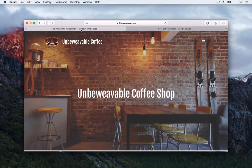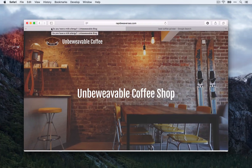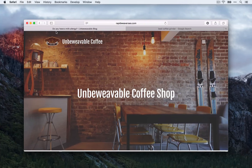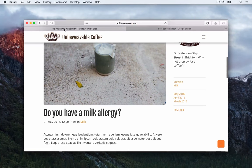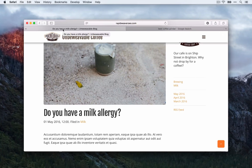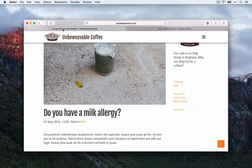This is actually pretty good as a standard title out of the box because it's using the title of the content on the page — 'Do You Have a Milk Allergy?' — and it's putting that at the front of the page title. That's really important: you want all of your keywords as close to the front of your page title as possible.